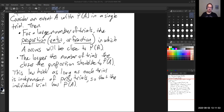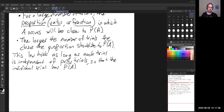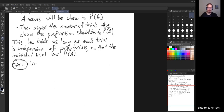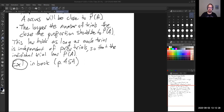Let's look at Example 1 from the book, which is on page 454. I'll read the problem first and then we'll go through it as a class.